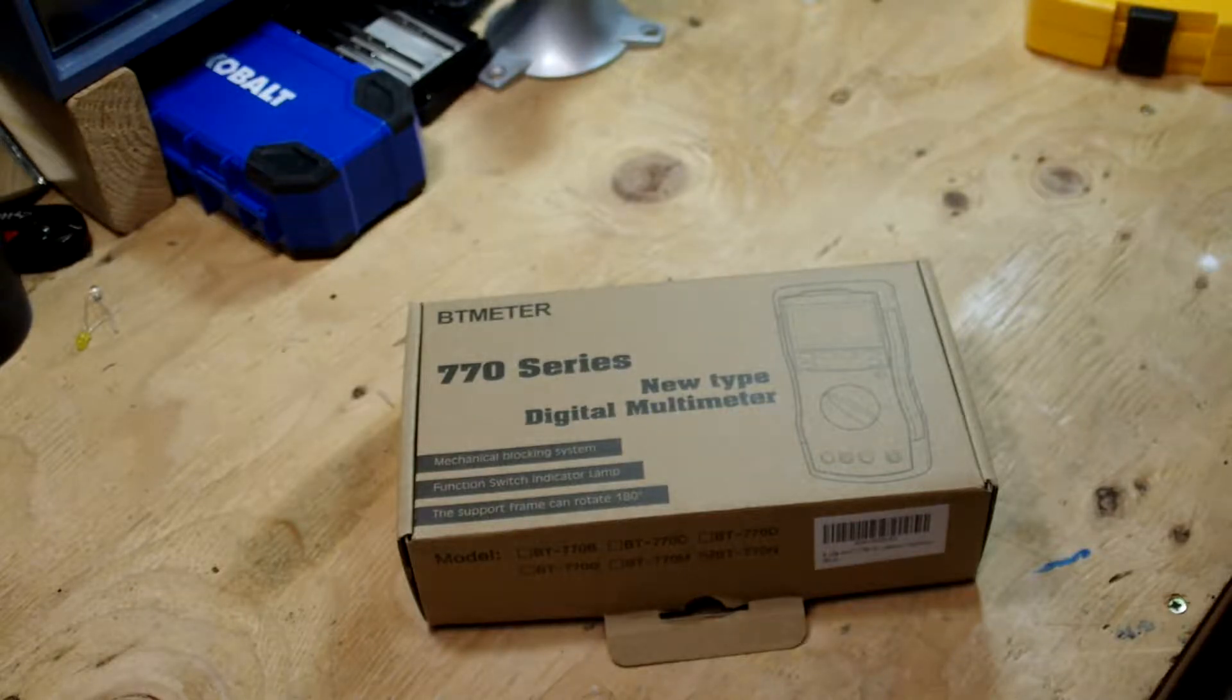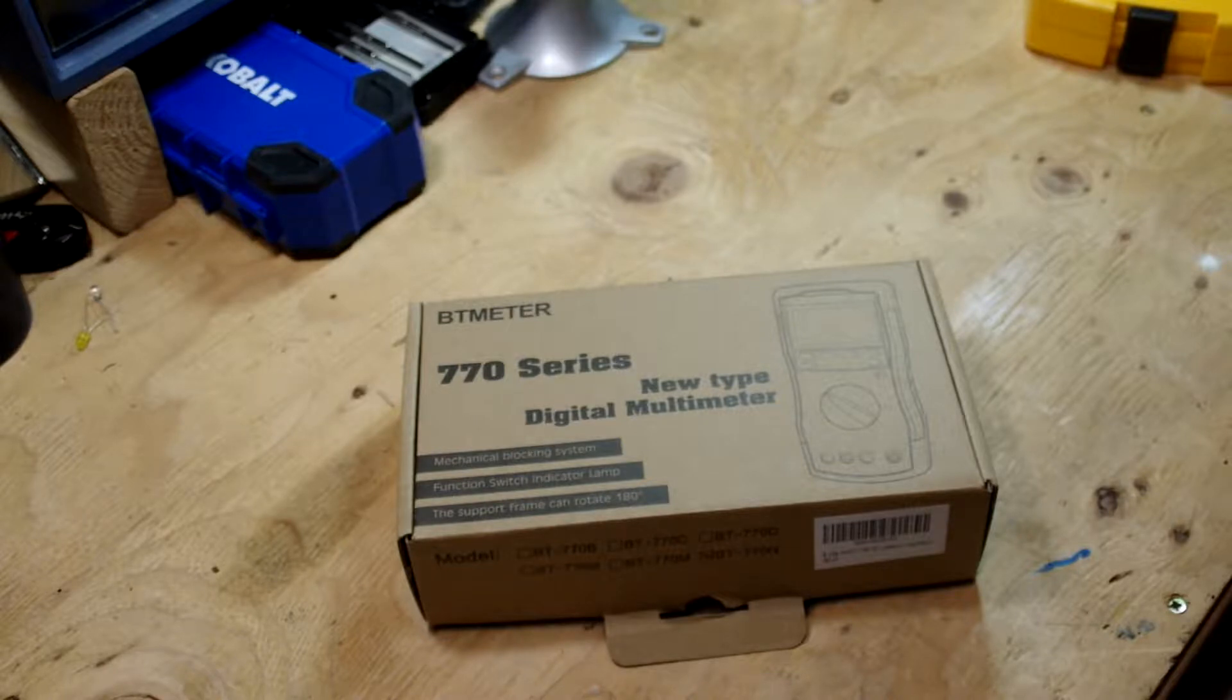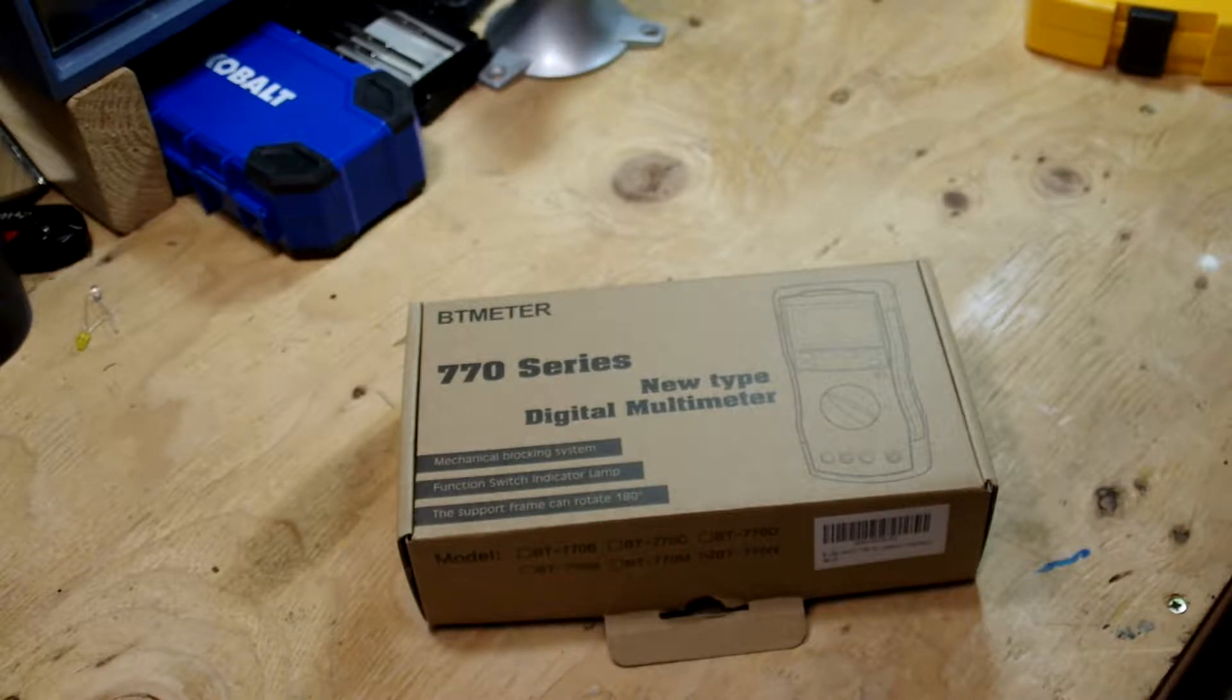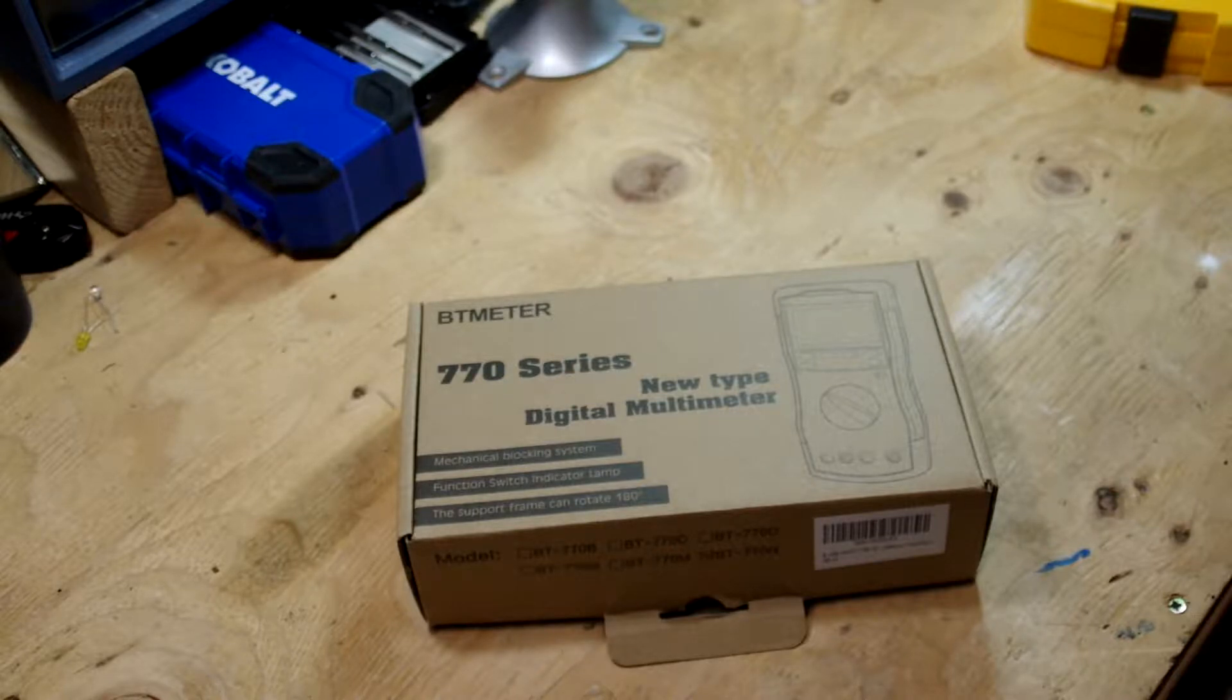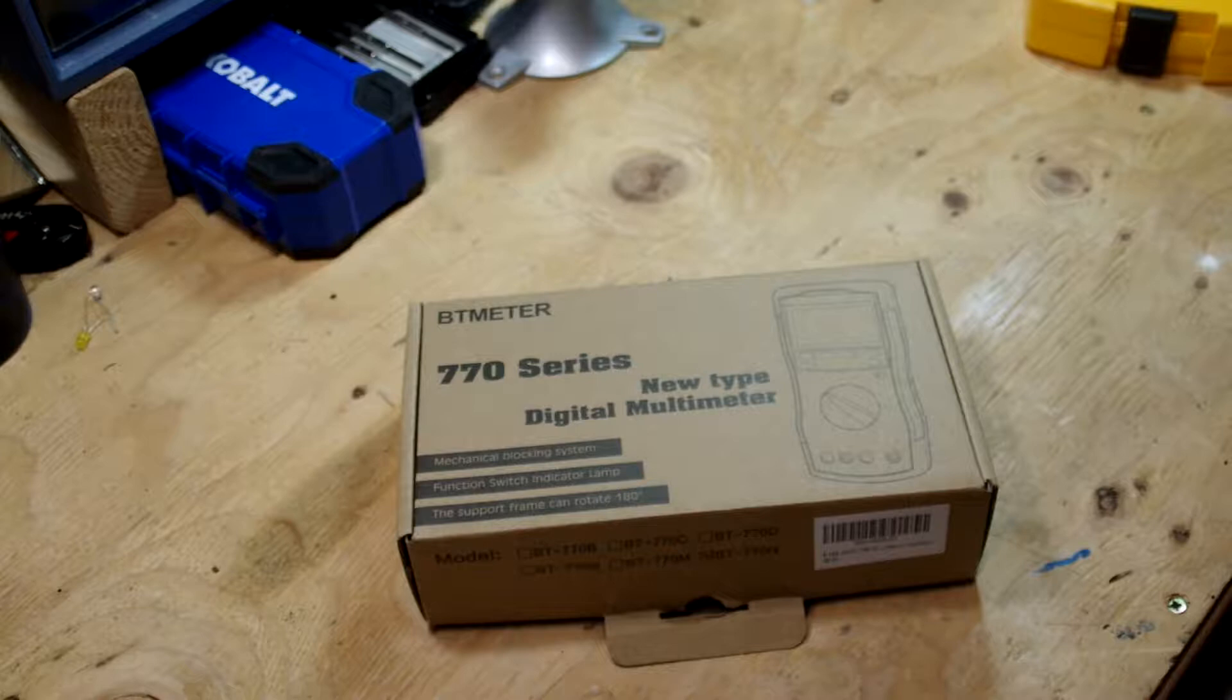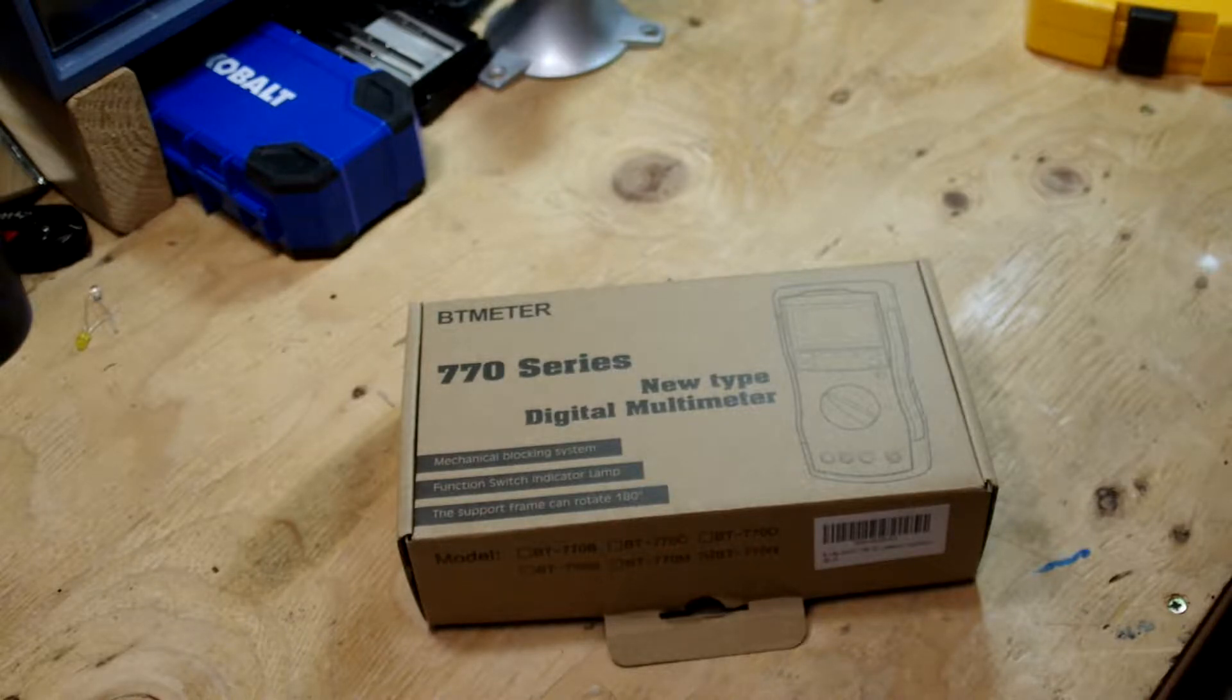Okay, this is a review of the BT Meter 770 series. This is the 770N. It's an auto-ranging meter, true RMS, 6,000 count. It's going to update about three times per second on the screen. It's got an auto backlight and a handy indicator and some other mechanical features that we'll show off in just a second.